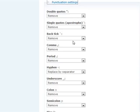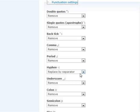Under Punctuation Settings, you want to make sure that hyphen is selected as replaced by separator. You don't want to remove hyphens during the PathAuto aliases because it will conflict with the word separator that we've set above in the General Settings.